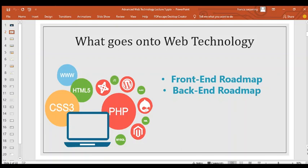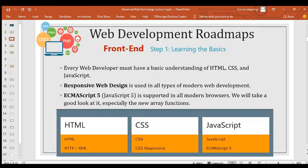There are two ways: the front end road map and the back end road map. The front end road map starts with learning the basics. Every web developer must have a basic knowledge of HTML, CSS, and JavaScript — that is the main thing every web developer must have.